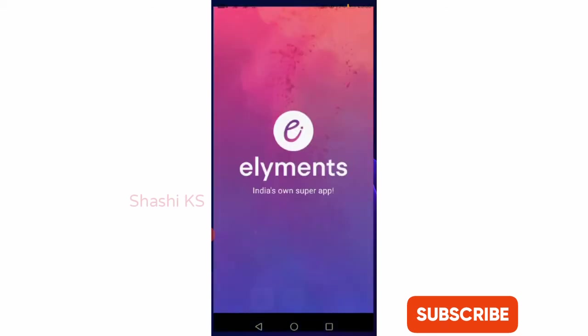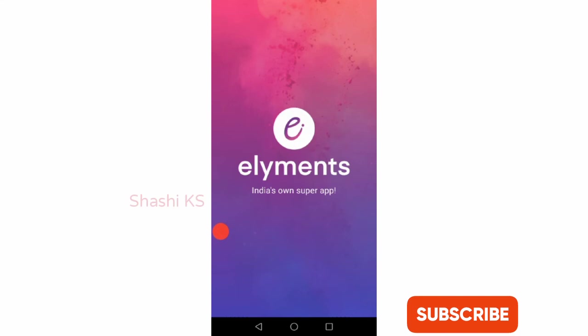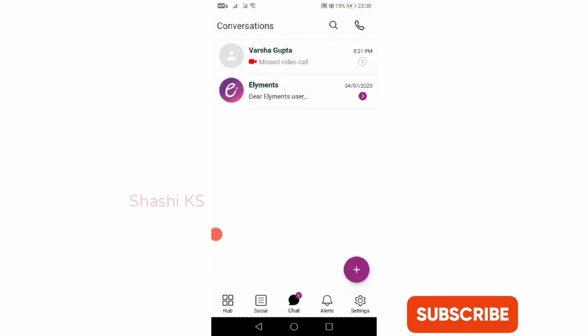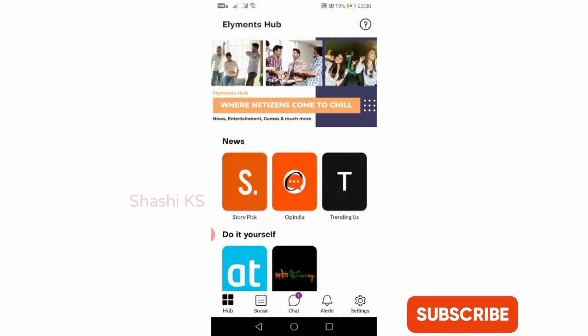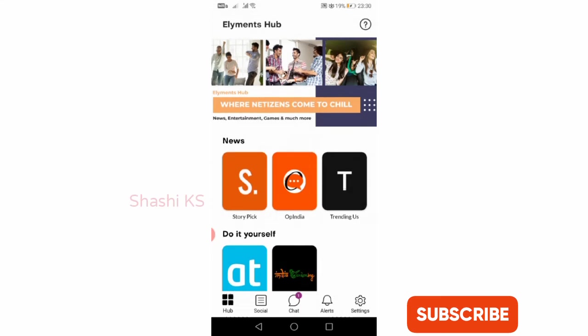You will get five tabs here at the bottom of the Elements app, namely Hub, Social, Chat, Alerts, and Settings. Once you click on Hub, I'm clicking Hub here.